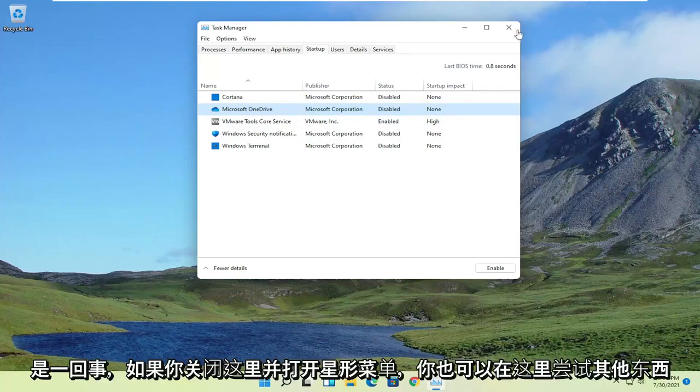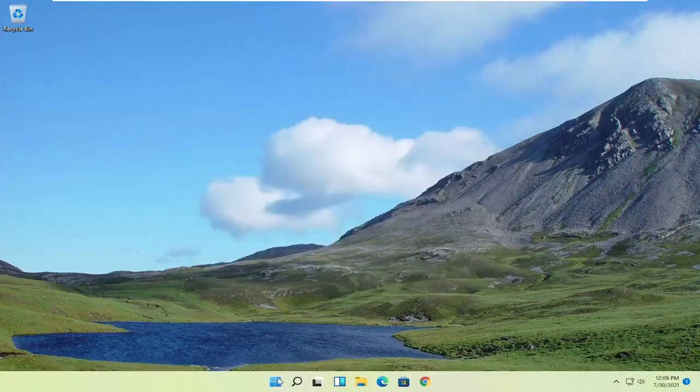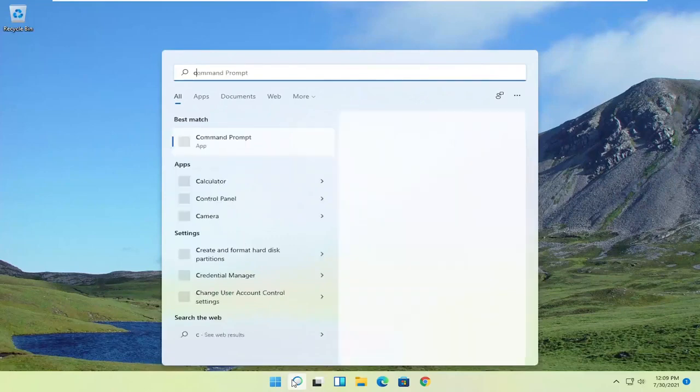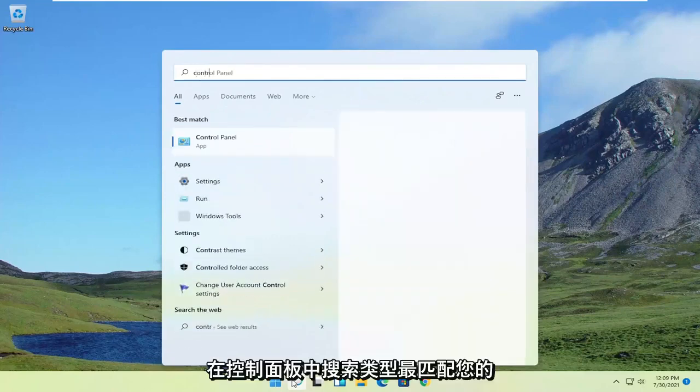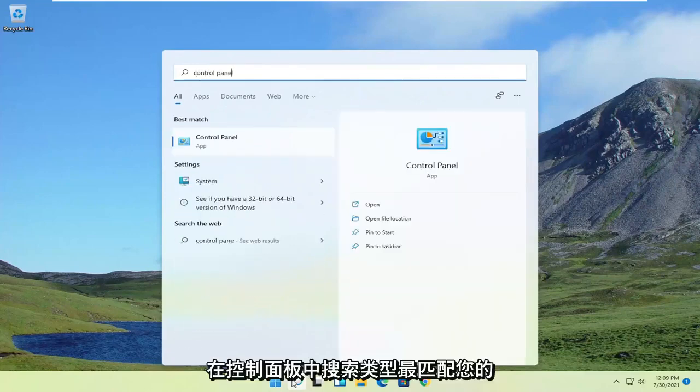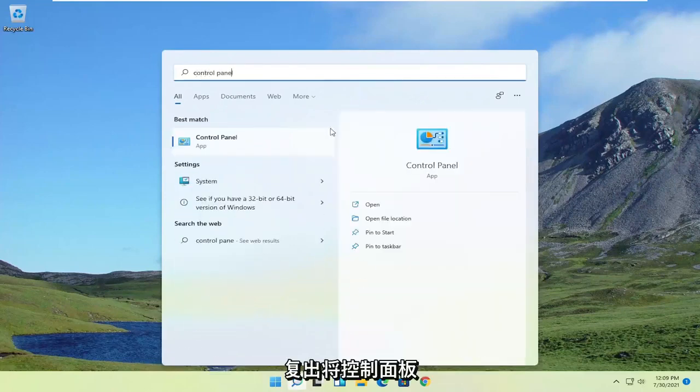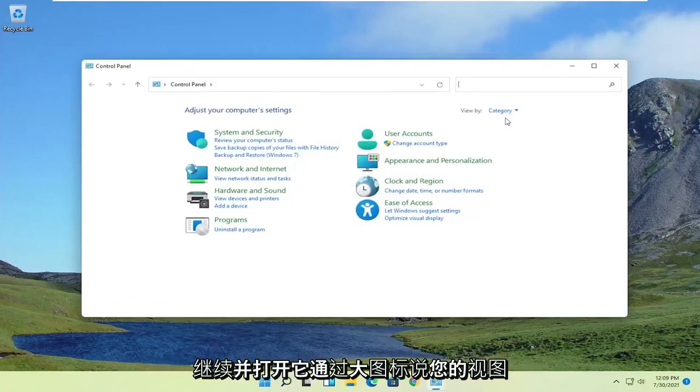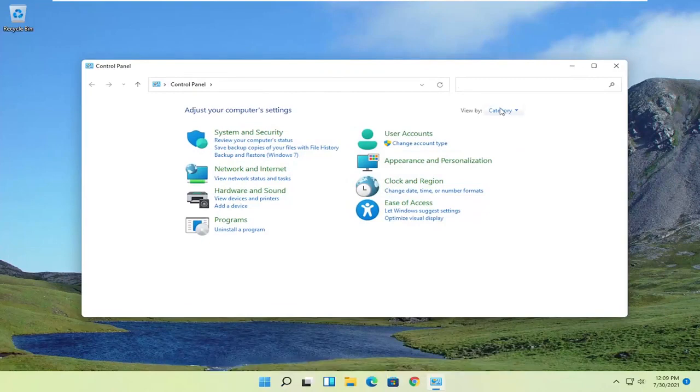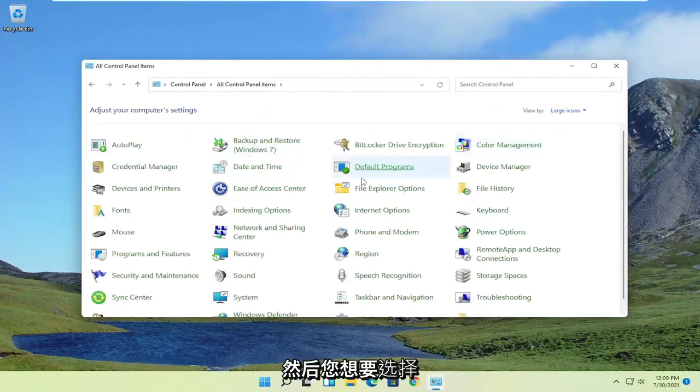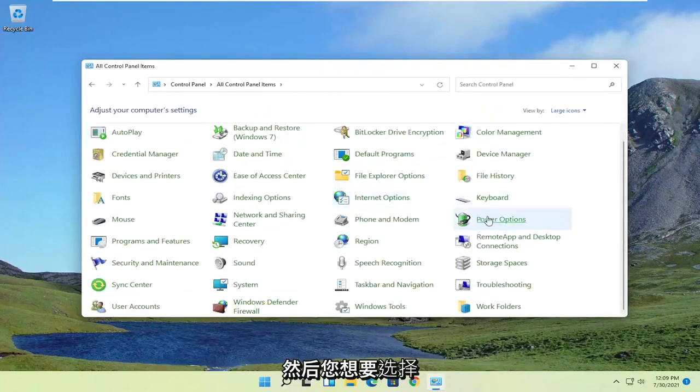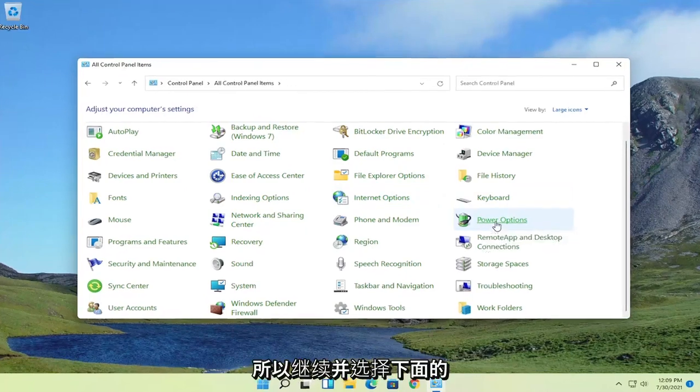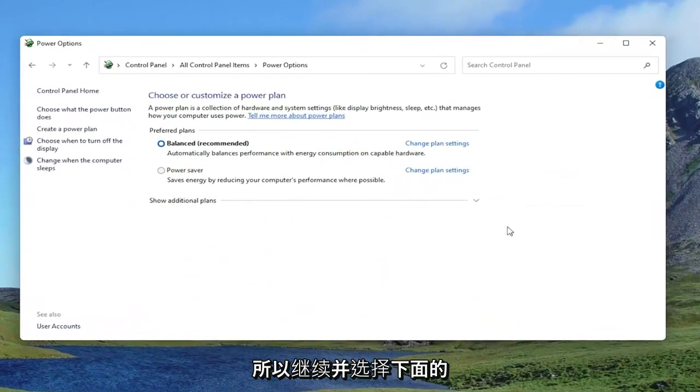Something else you can try here as well, if you close out of here, and you open up the Start menu search, type in Control Panel. Best match should come back with Control Panel. Go ahead and open that up. Set your view by to large icons. And then you want to select Power Options on the right. Go ahead and select that.